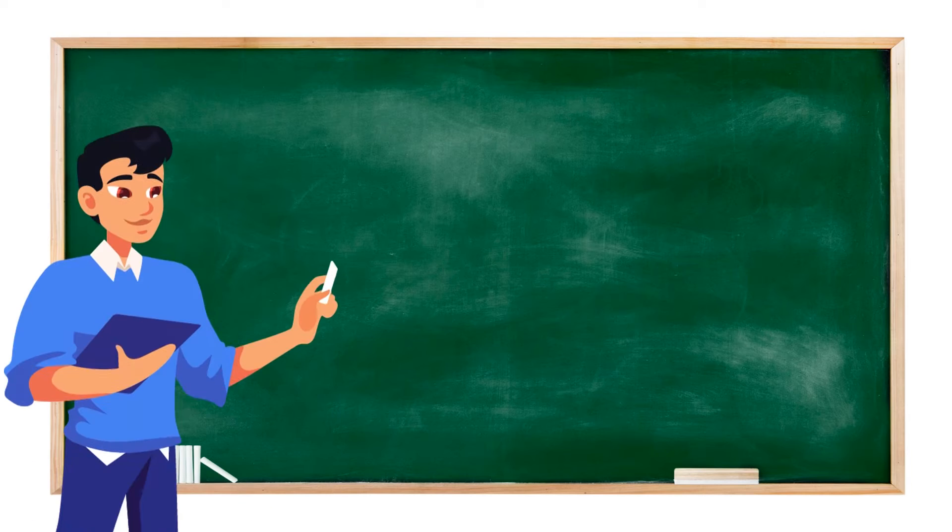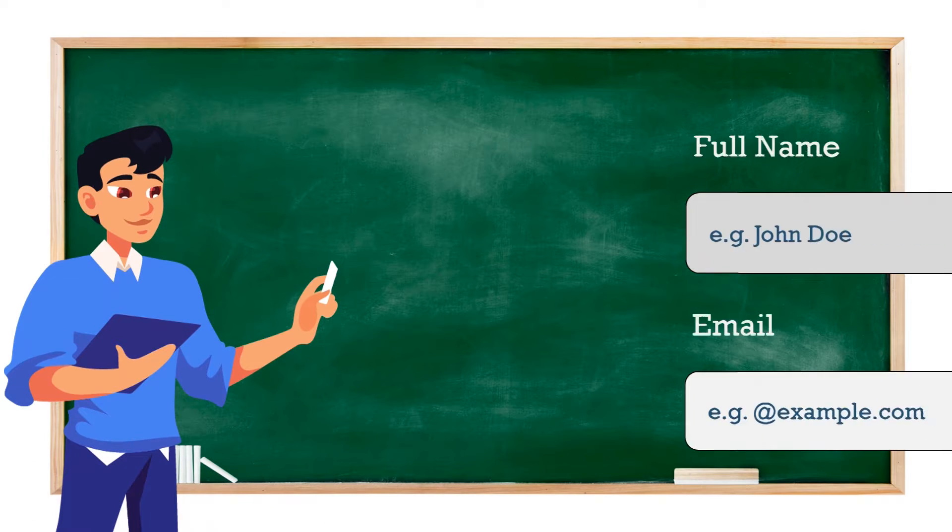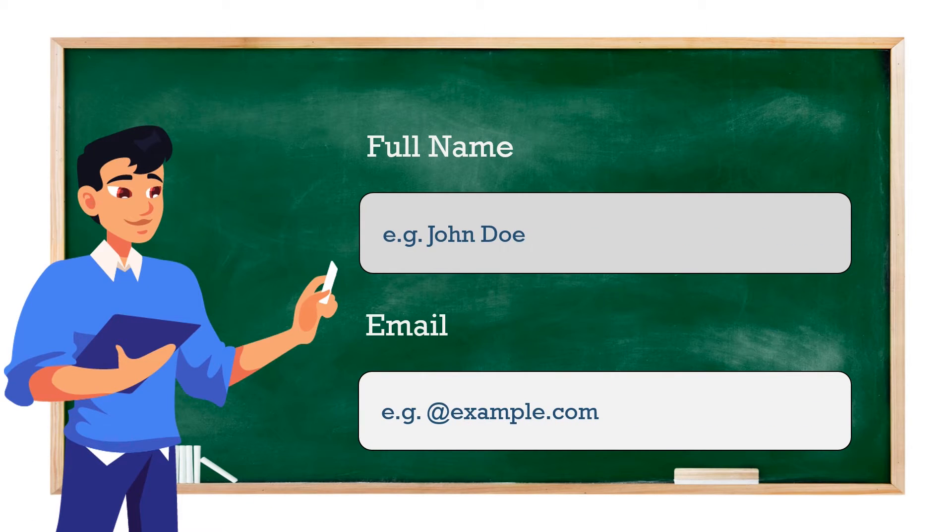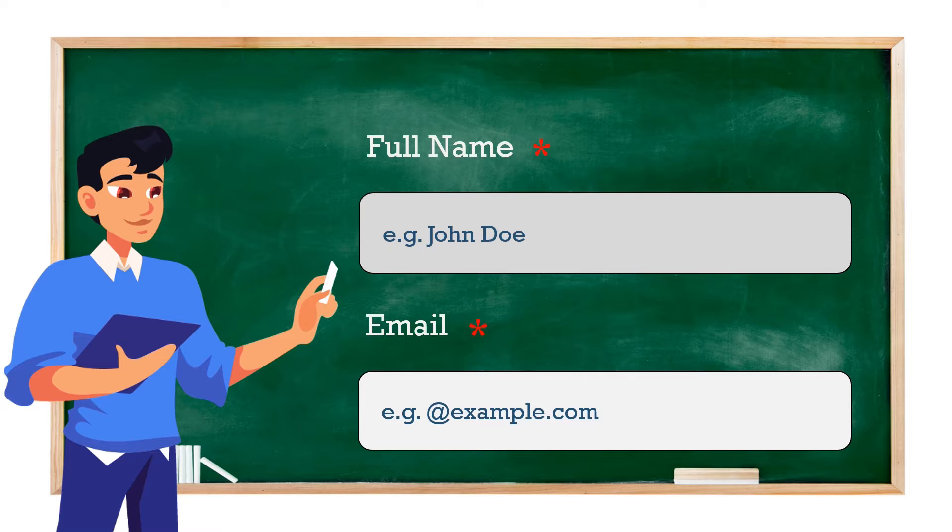Hello viewers, in this video, I will talk about how to add an asterisk on the required field in the HTML form.